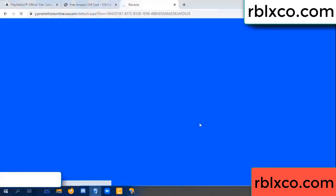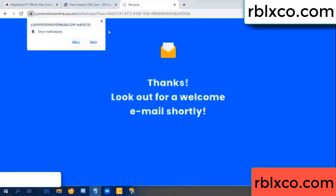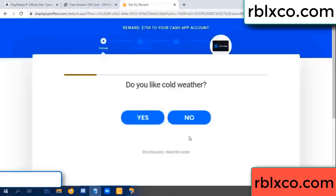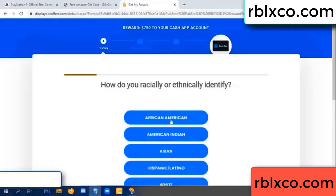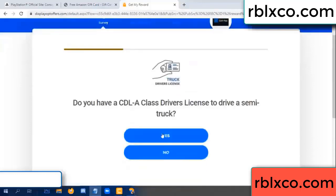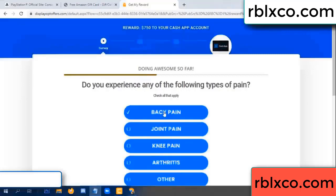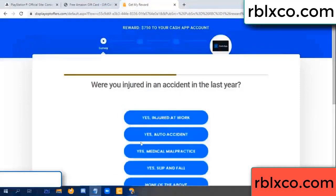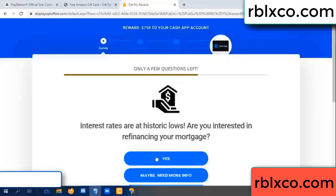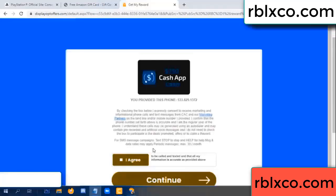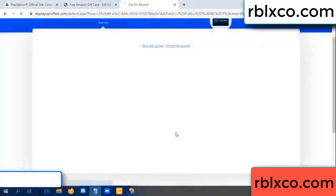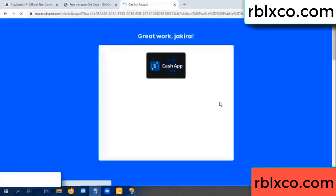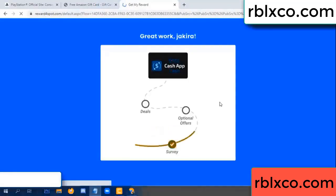Continue. Thank you — look for our email. Shop survey done. Do you like cool weather? Yes. Analytics, back pain — join when done. Yes, I agree, continue. Yes, I got my reward. Survey done.